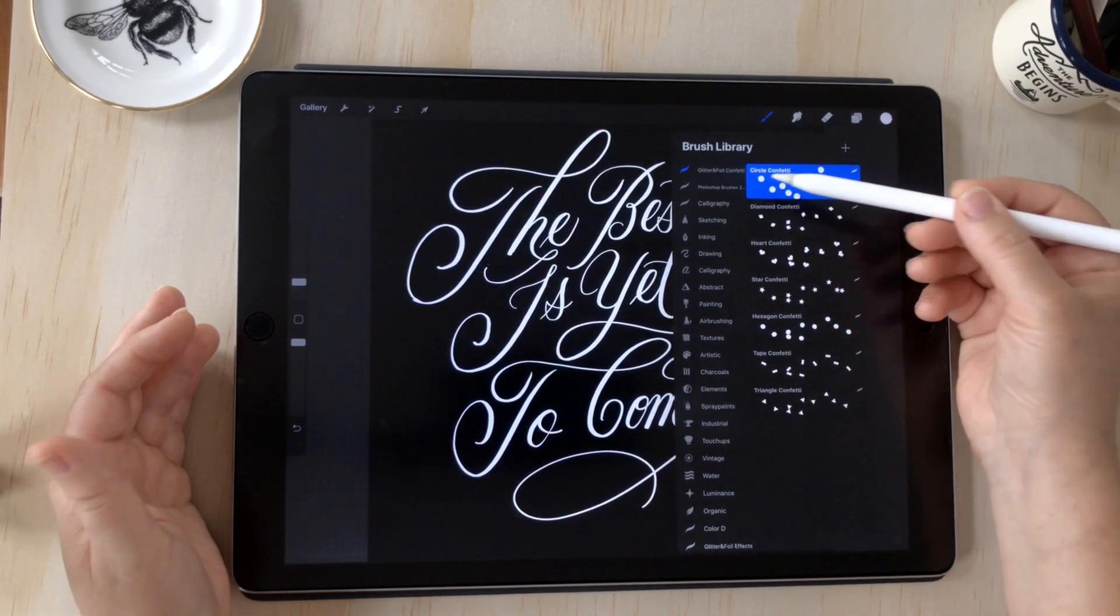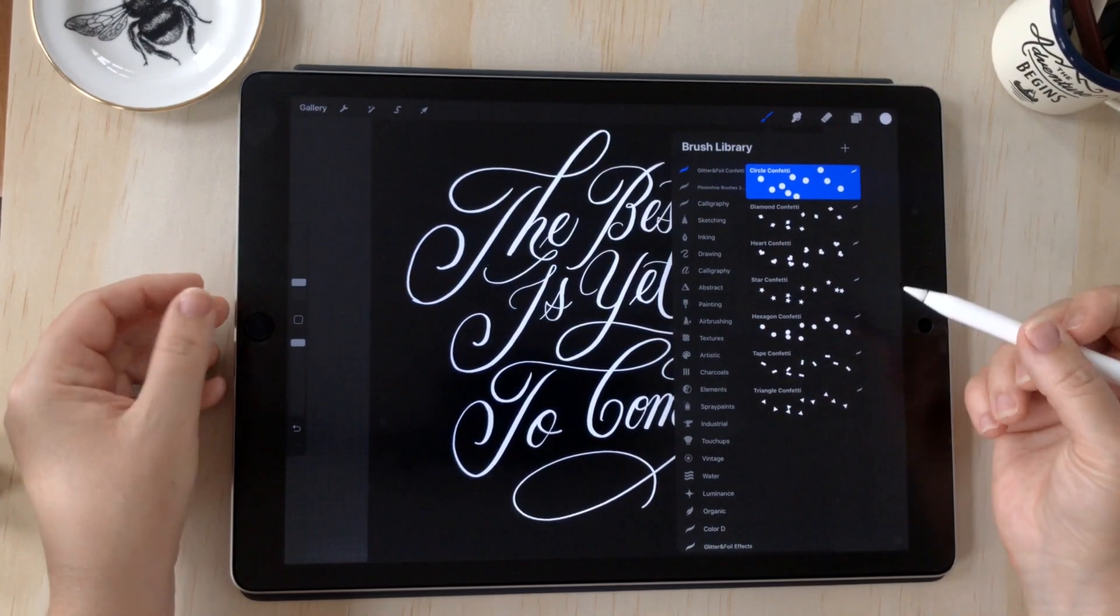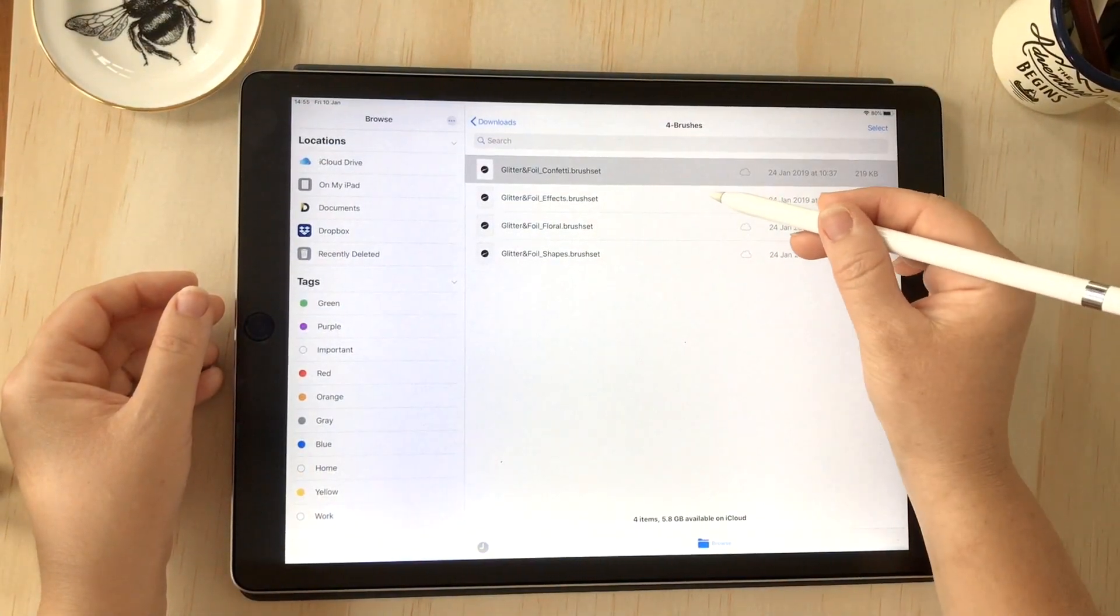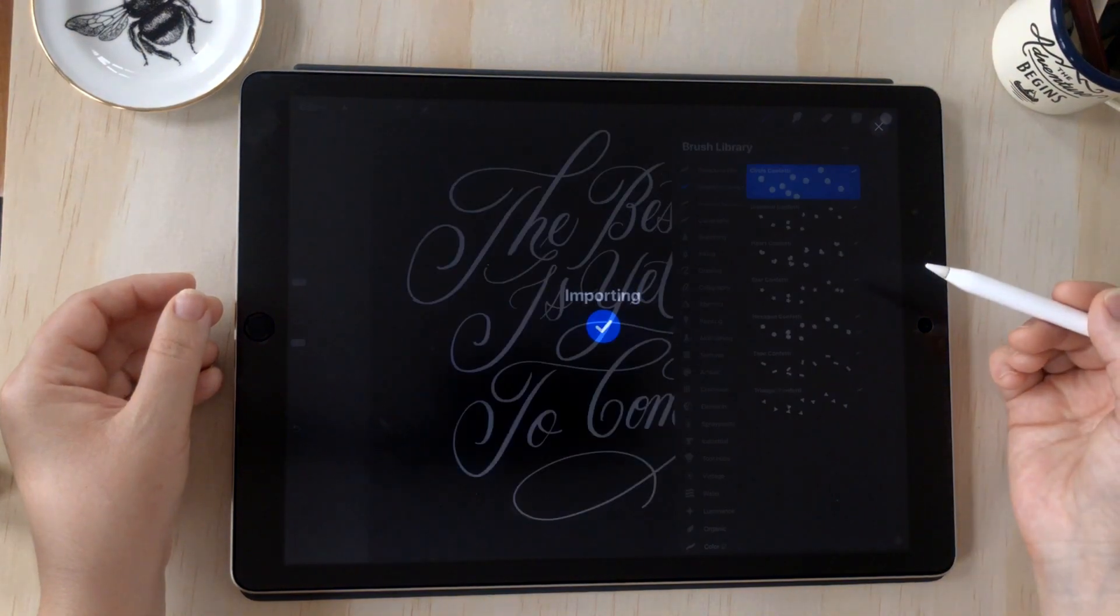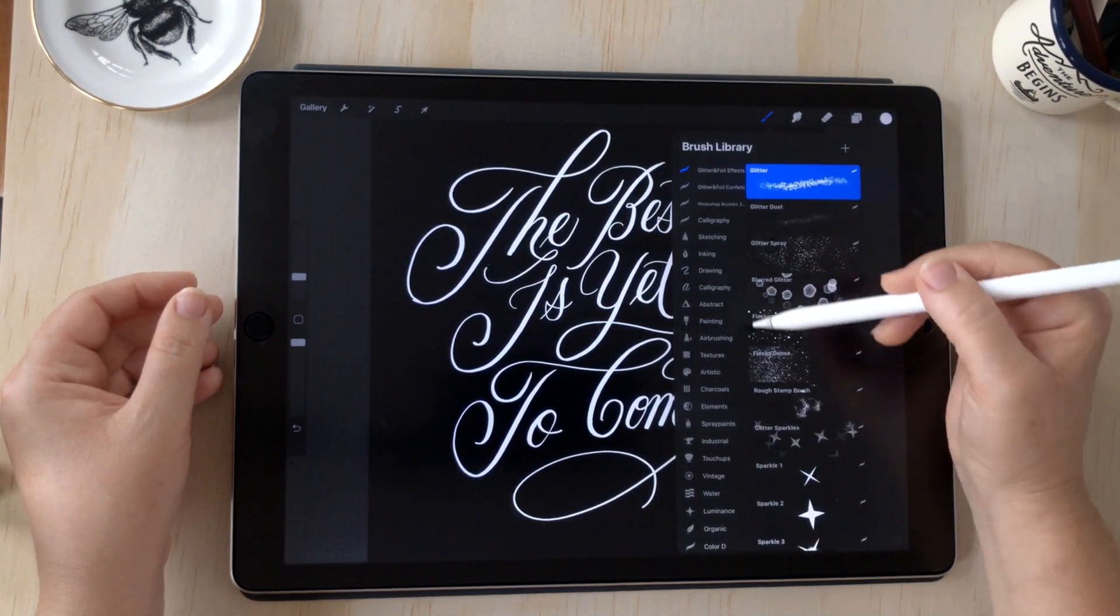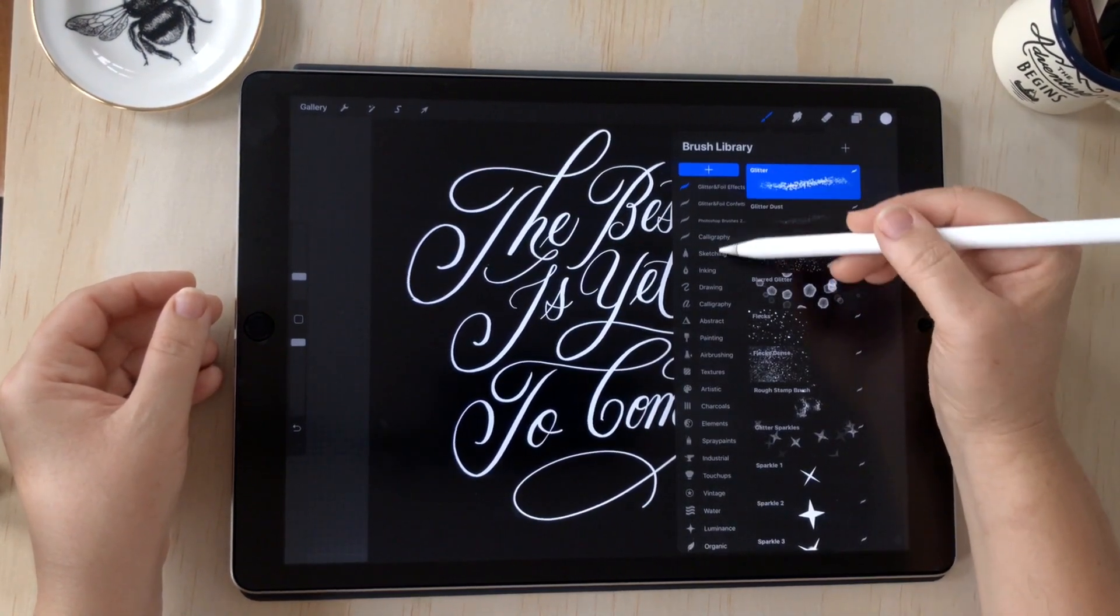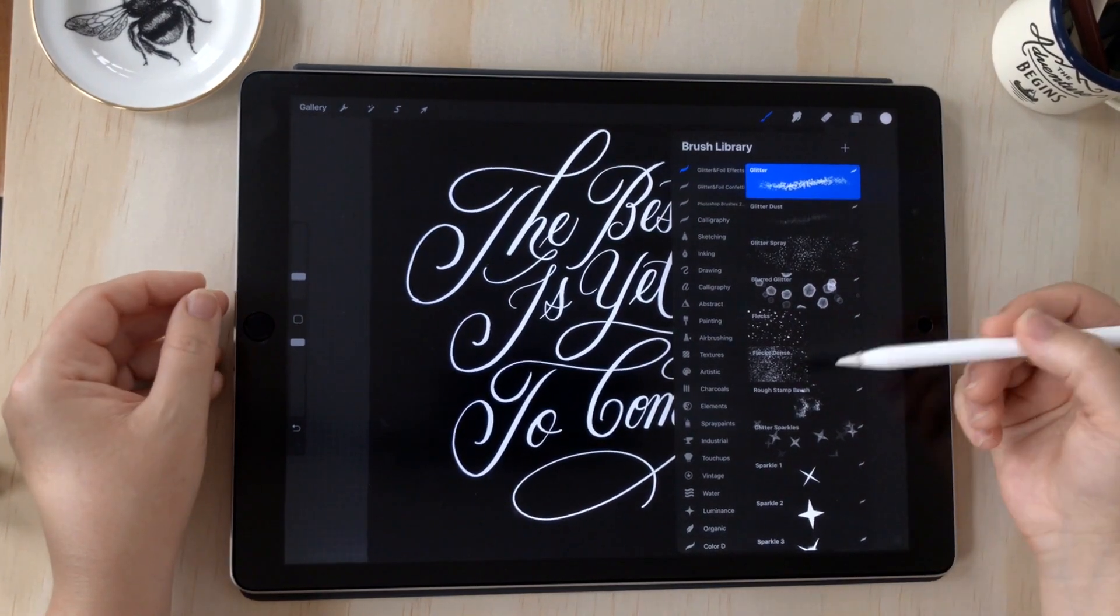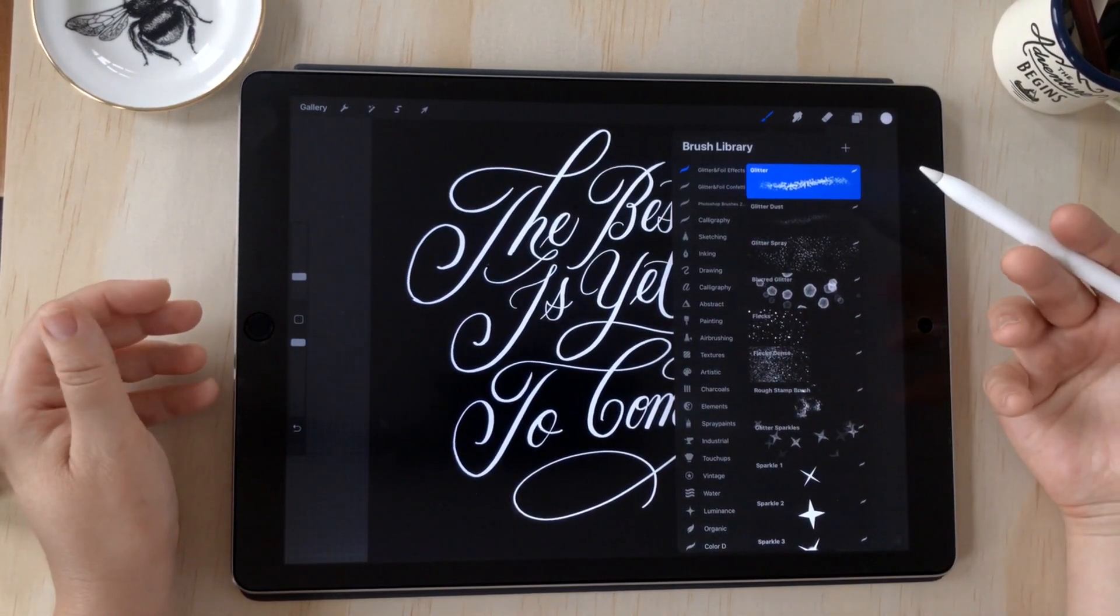That was the brush set file I just opened. If I go back into files, I can do that for the glitter and foil effects, and there it is at the top. It always puts brush sets at the very top of your list. That's how Procreate responds to brush sets.